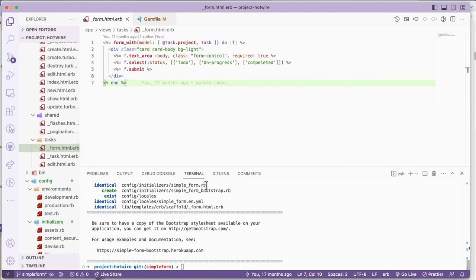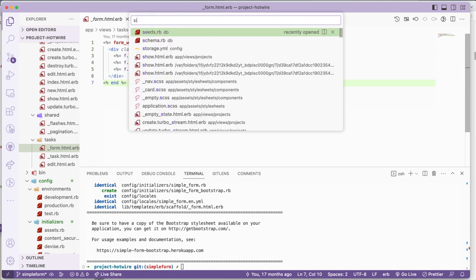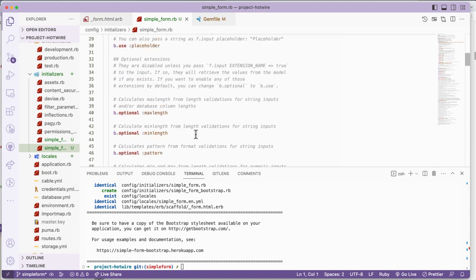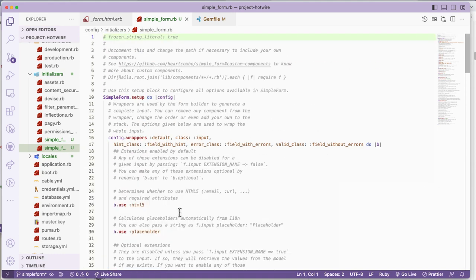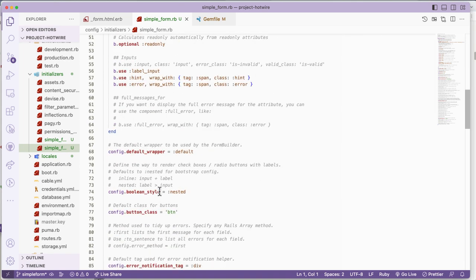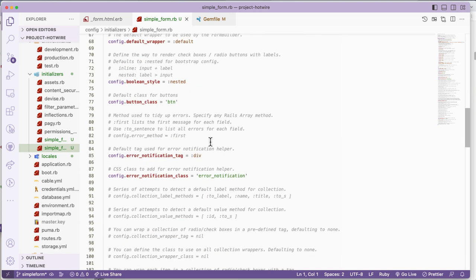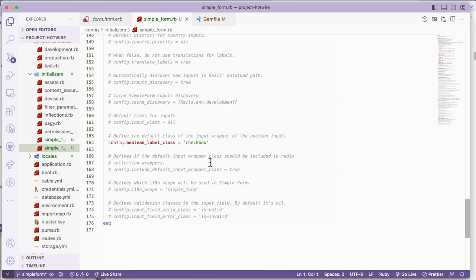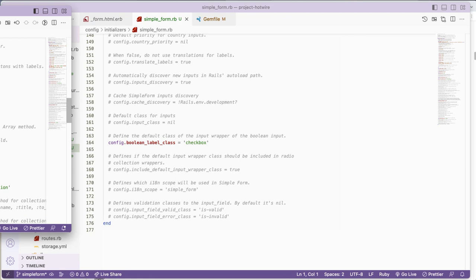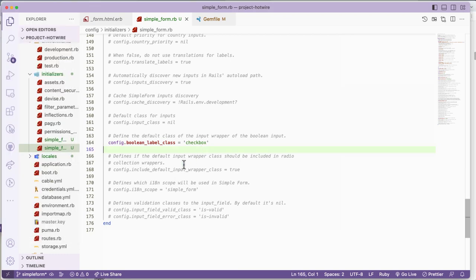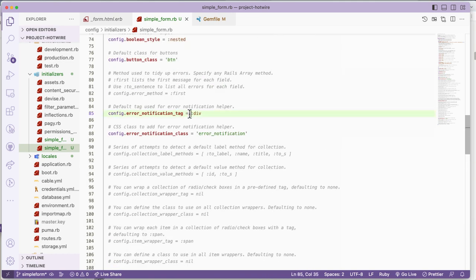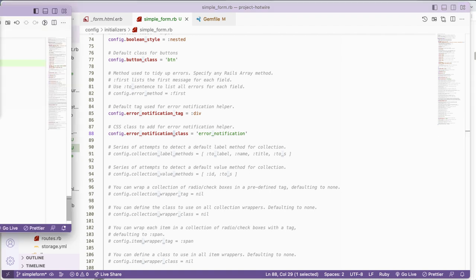Let's go to simple_form. From here I can customize - it's actually easy. You're using HTML5, you have a placeholder, you can customize the wrapper. You can do specific customizations. You have browser validations and error notification using div.